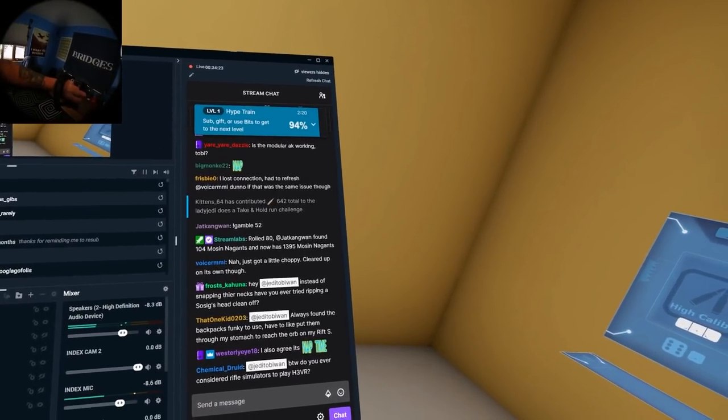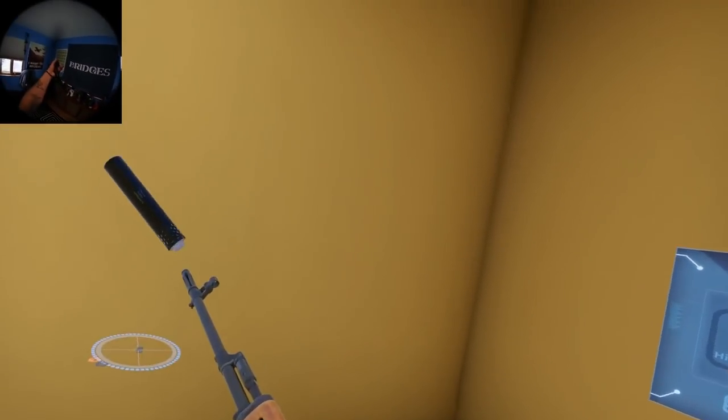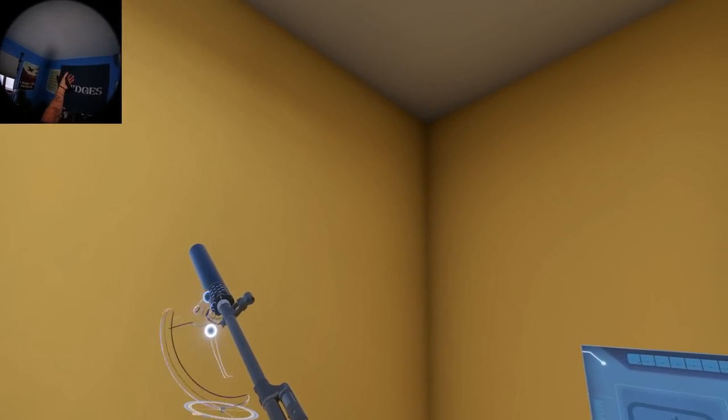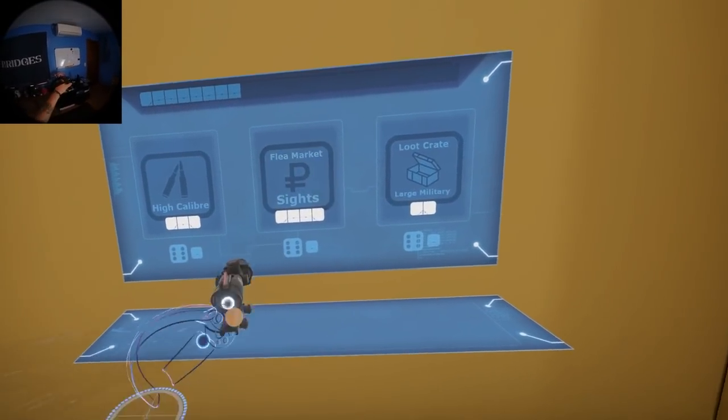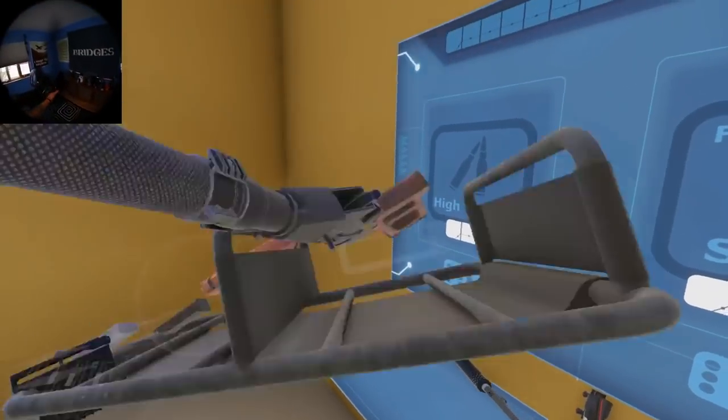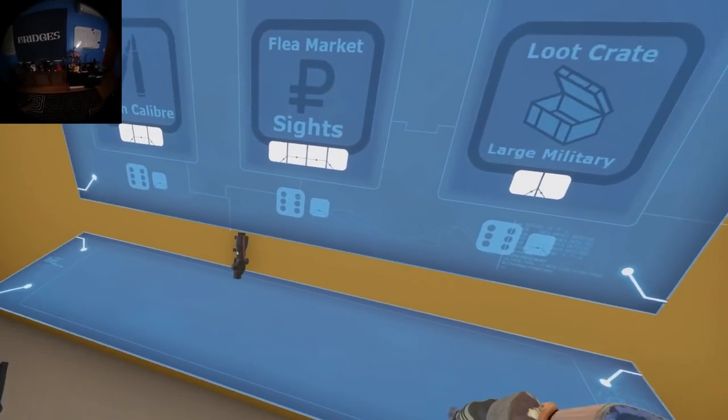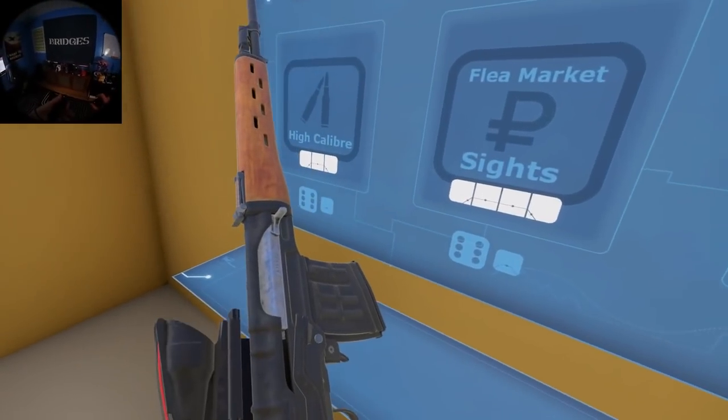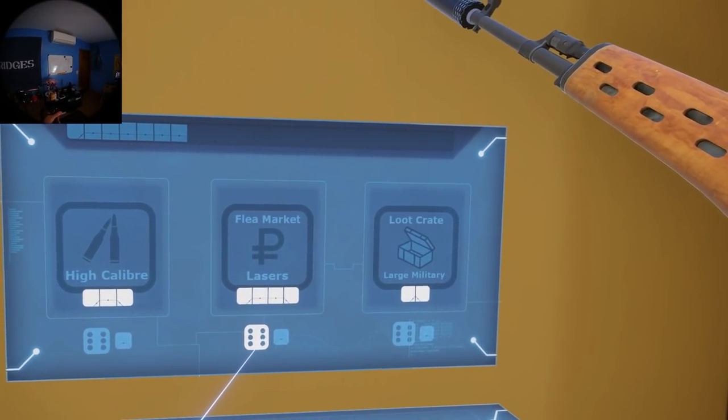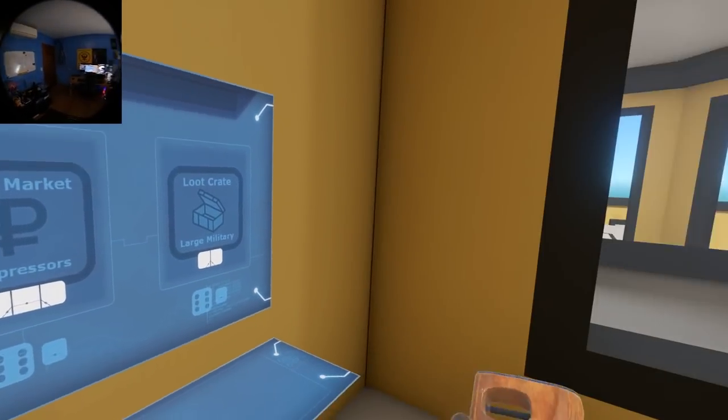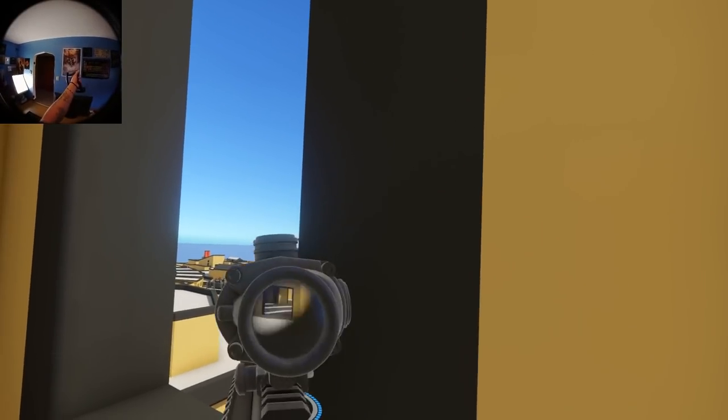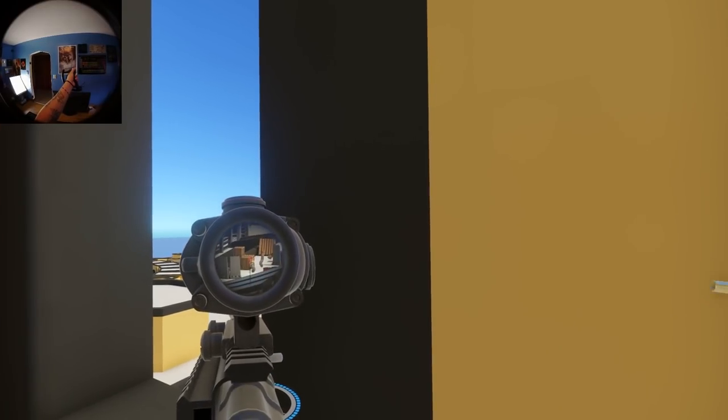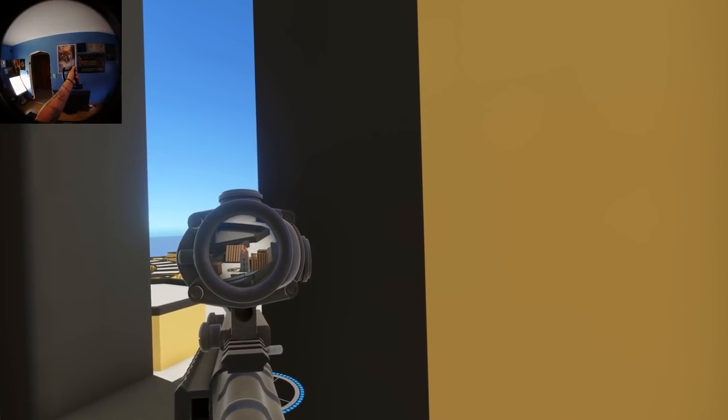Instead of snapping their necks, have you ever tried ripping their sosig's heads off? Yes, I have. Always found backpacks funky. Yeah, it's in a weird spot. I find that I have to stand up extremely straight to get it where I want it to go. So, we have a site. We have an adapter.